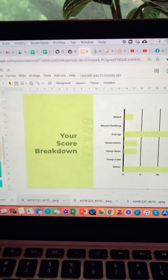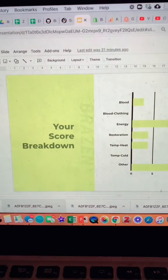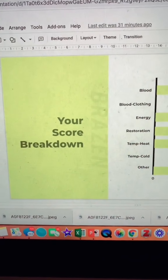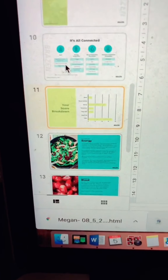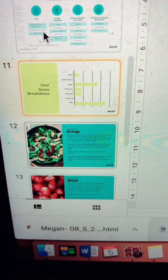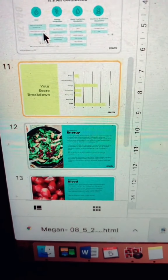Once we know what your score is, we're able to break it down to the problem areas and start building a custom program. Then I can start building the slides that have the information you need specifically to improve your score.